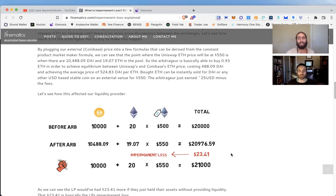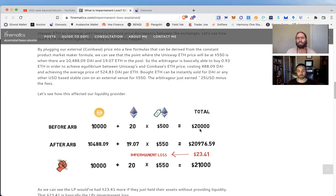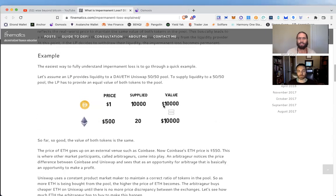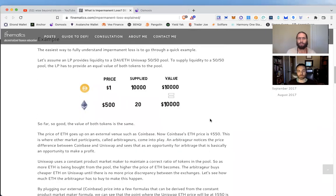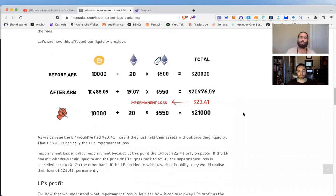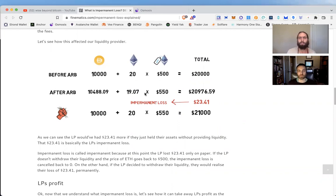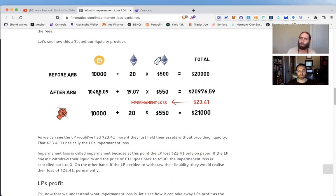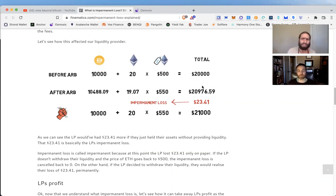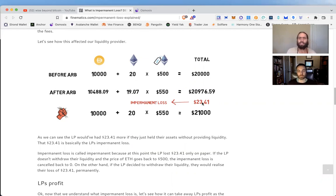In this example, when they started, they started with $20,000, $10,000 of each. Due to the price going up in ETH versus DAI, when they rebalance and keep that liquidity position balanced, they end up with a little less Ethereum, but they end up with more DAI than before because that's how it works. They still went from $20,000 to $20,976 in this scenario.